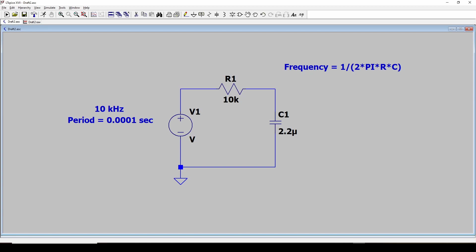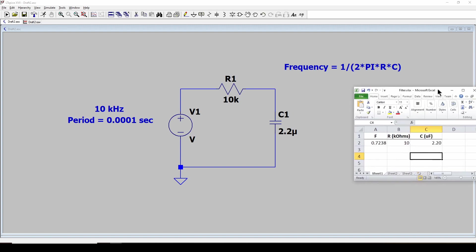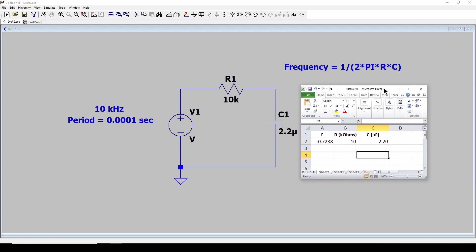What you can also do is set up a little Excel spreadsheet. I'm a big fan of Excel. I hate it the way it's configured, but it's nice to do some simple calculations. So I've made a simple spreadsheet here where I can put in how many K ohms, how many microfarads, and set up an equation to calculate.